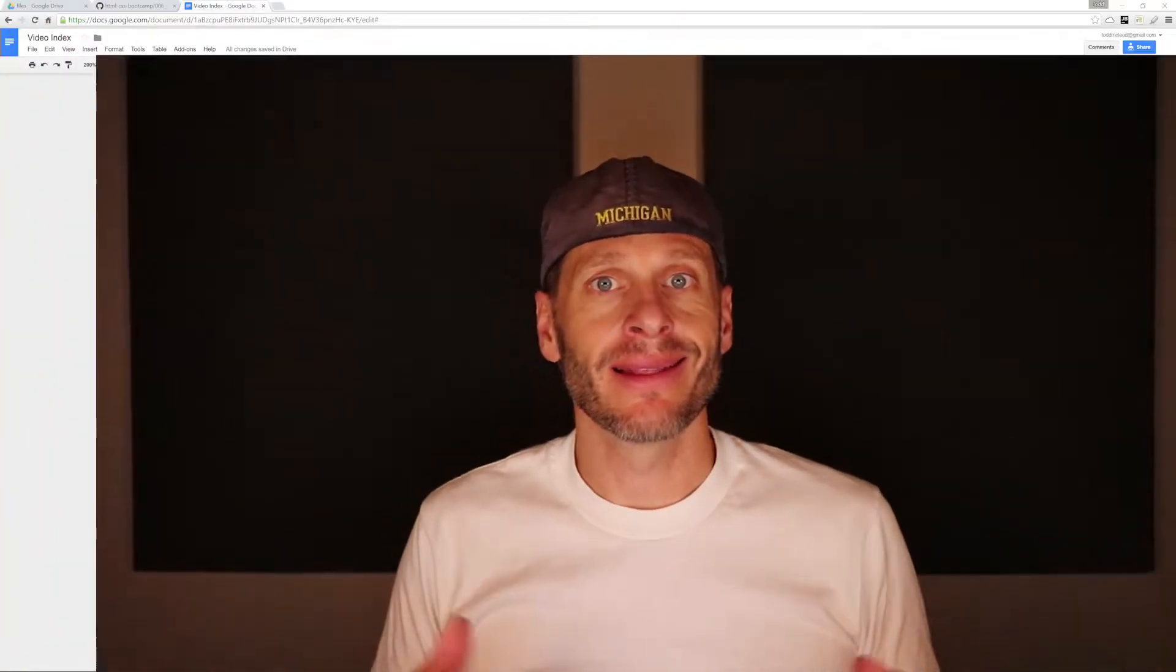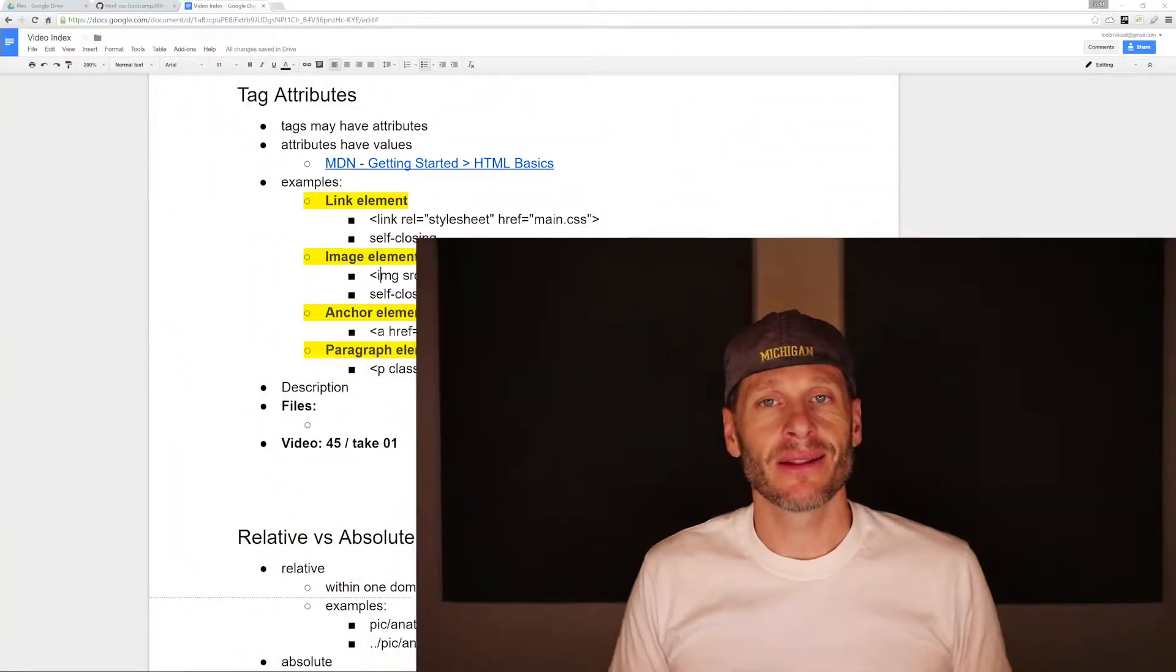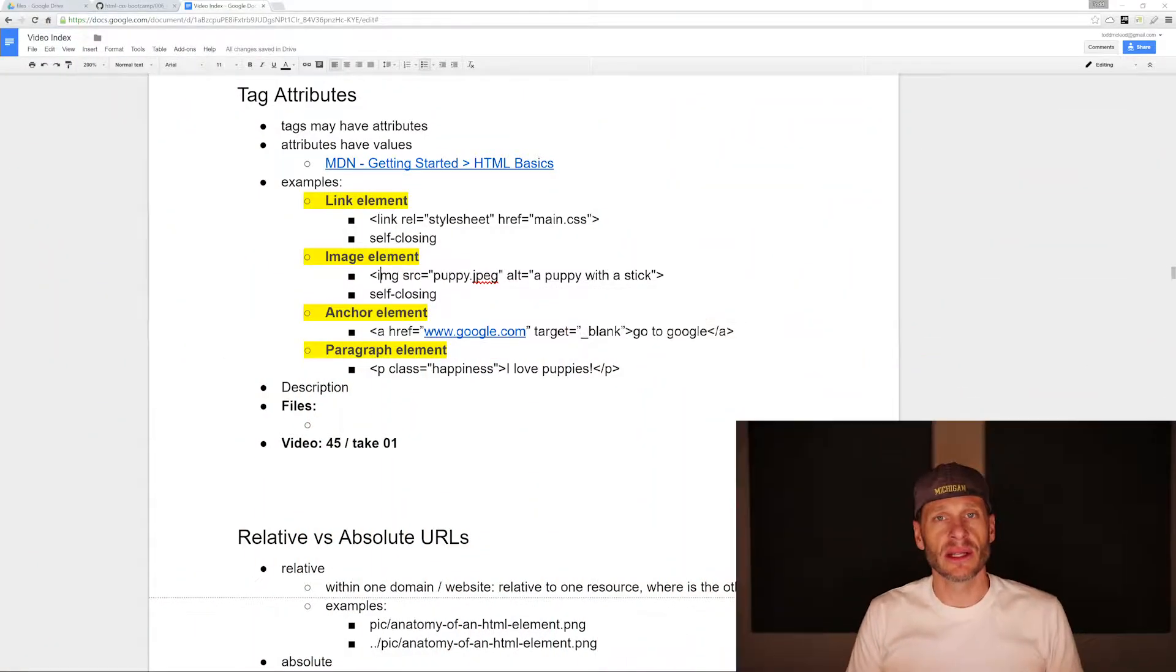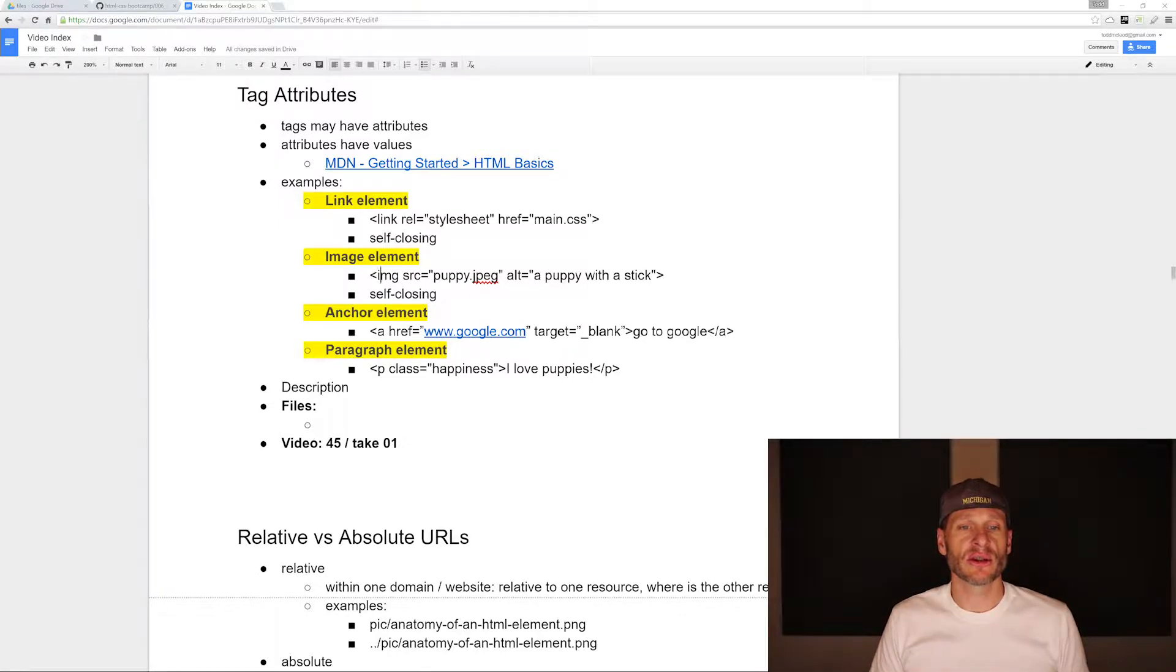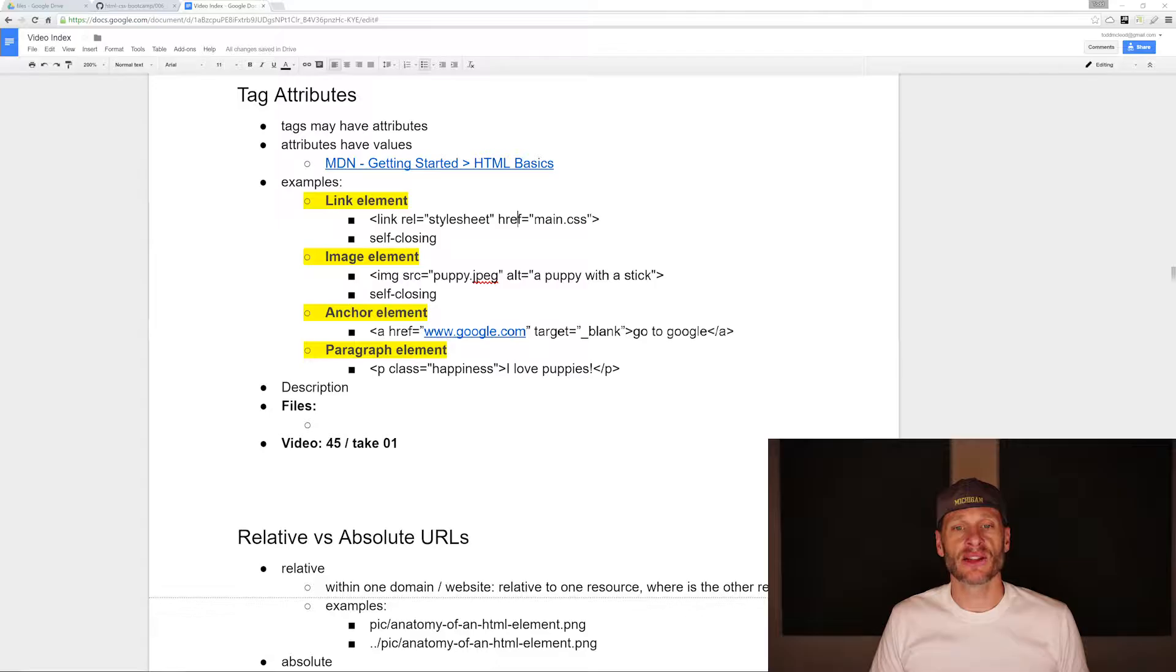The next thing to learn about HTML tags is that tags can have attributes. We've already seen this in action. We've worked with the link tag to link our HTML and CSS together. The link tag, the way we used it, had two attributes. Those two attributes are right here: link rel stylesheet href main.css.